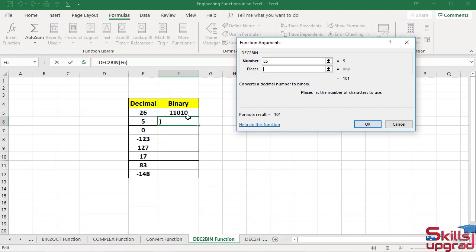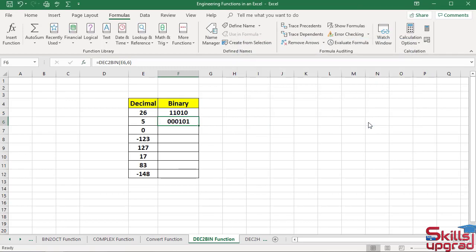In the places box, type 6. Click OK. The function converts this decimal number to binary number and returns 6 characters.